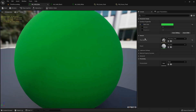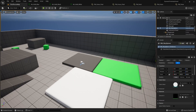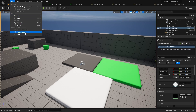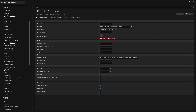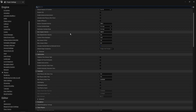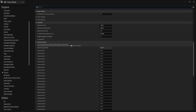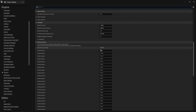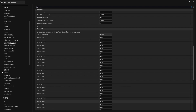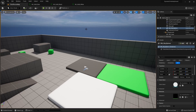So the first step is to create those custom surface types and then assign them to our materials. To do that we just need to go inside the Project Settings, inside the Physics window, and when we scroll to the bottom of the page you can see there is a list of surface types. The ones we've seen earlier are already here, and if you want to add a new one you can add them to the list below.